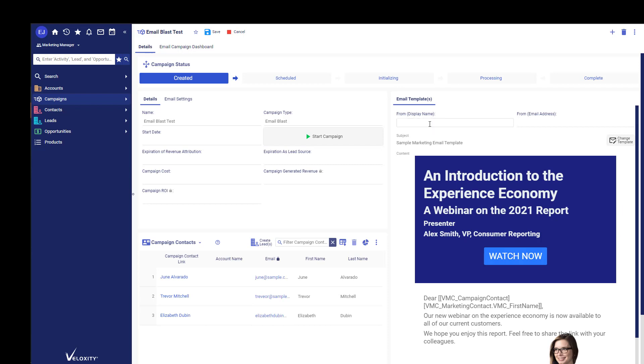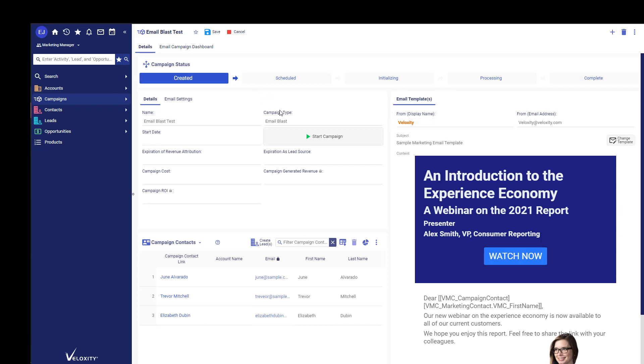Then you're going to need to choose the From Display Name, and this is the name that will be displayed when your email is sent. You also need to create a valid email address. Once you've configured the email that you'd like to use...